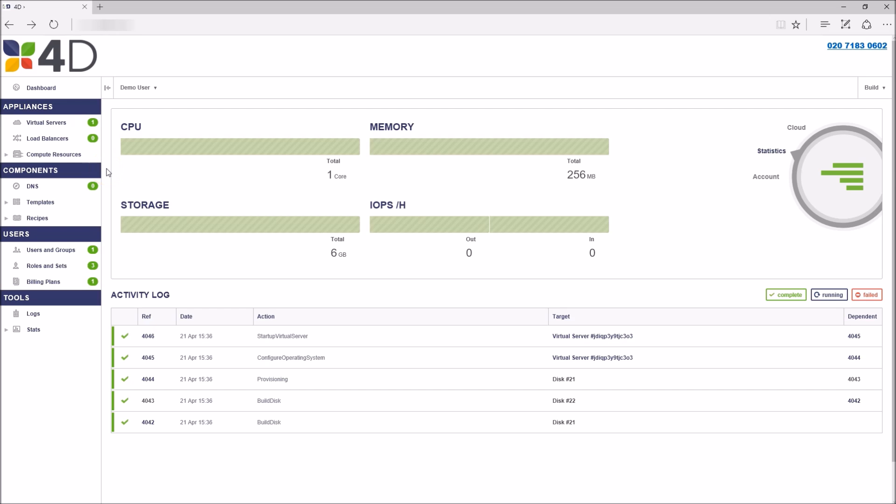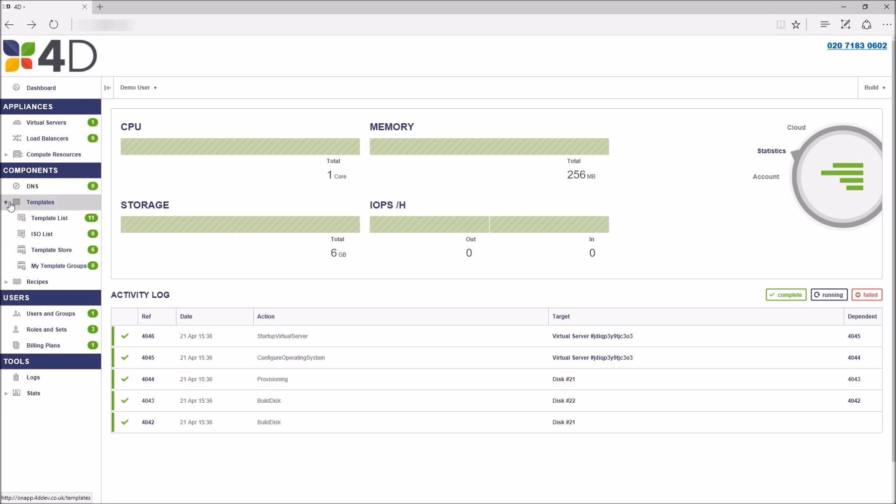Below this we have the template store which has our list of public templates which are pre-configured operating systems and applications ready for immediate deployment.